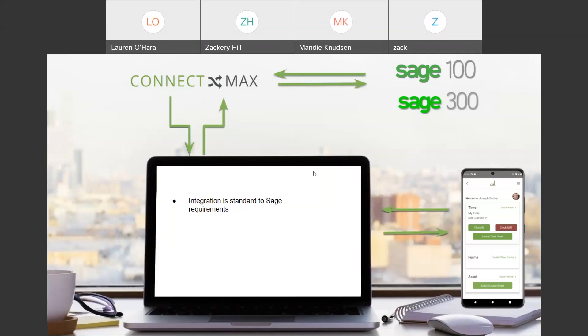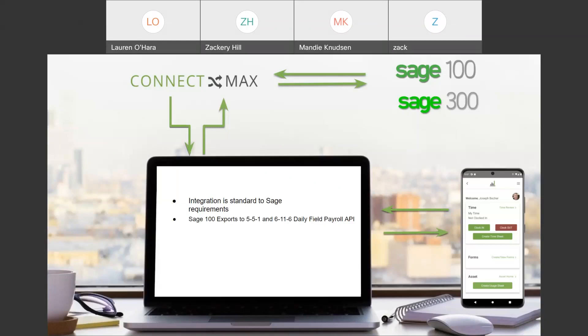A couple of the key points to remember about the integration with SAGE, the integration is standard to SAGE requirements. So, SAGE is the one that tells us what we're allowed to pull and subsequently what we're allowed to push. The SAGE 100 exports to the 551 and 6116. So, it's a daily field payroll. And that is done directly through an API connection.